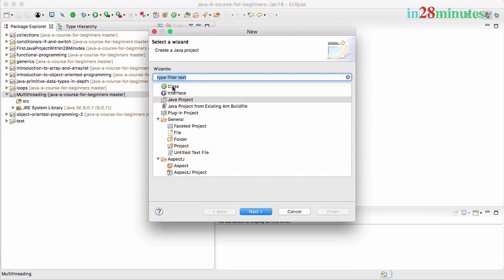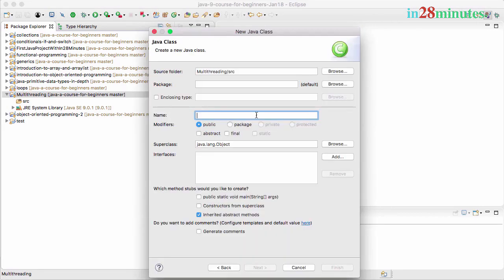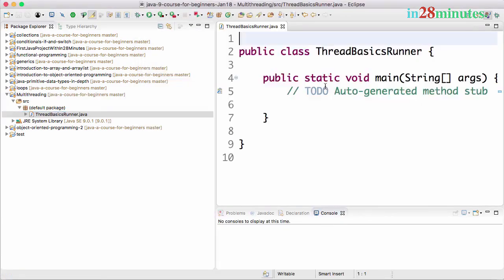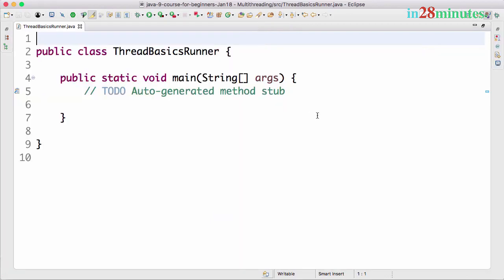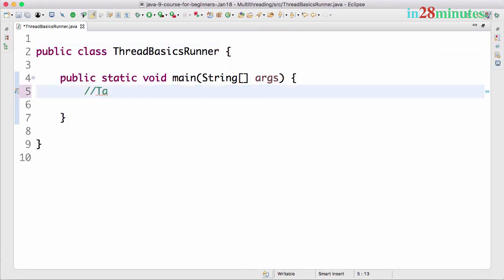Let's go ahead and create a class. I'll call this ThreadBasicsRunner. I'll add in a main method and finish. So we have a main method also present in here. Let's say there are three tasks that we are doing: Task1, and let's say there is a Task2 and there is a Task3. We'll just have